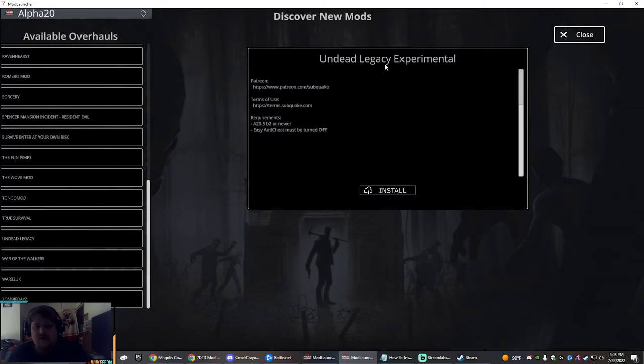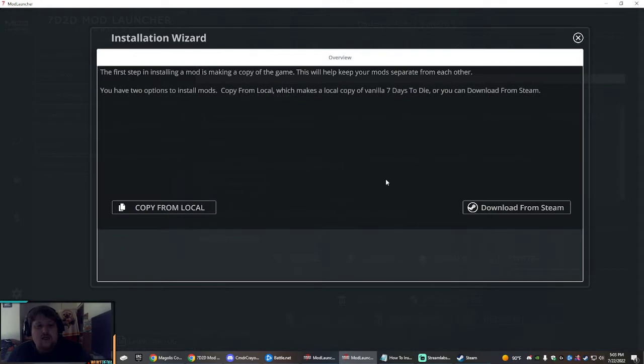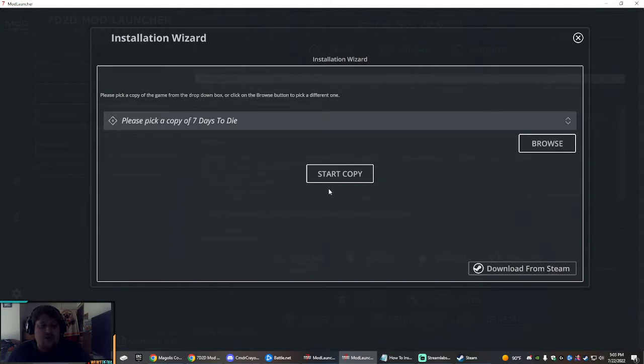So right from here, Undead Legacy. It says experimental but this is not. Click install, and then copy from local is much faster. Otherwise, if you need to download from Steam, punch in your info, pick the version you want for the mod. It's usually specified in the description.